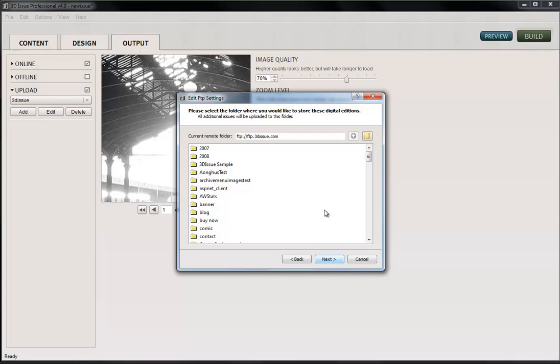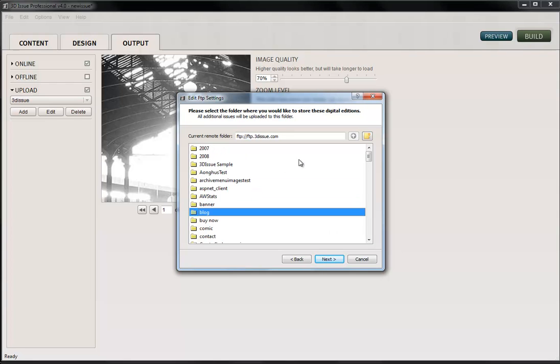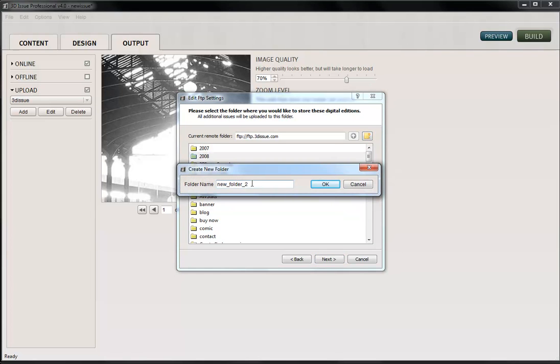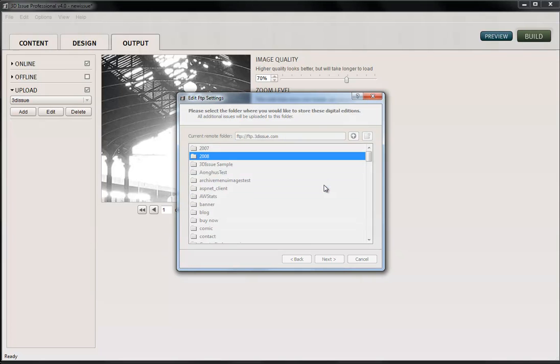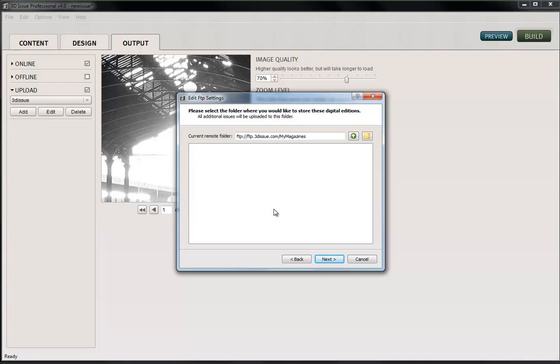On the next screen here, it brings in the structure of your website. So it's looking at the folders that comprise the 3D Issue site here. And what we're going to do is where we want to store the digital editions. So I'm going to create a new folder on my website and it's going to call My Magazines. Once we've done that, we need to select the folder and double-click into it. So any magazines that we store to this location is going to be in this folder.